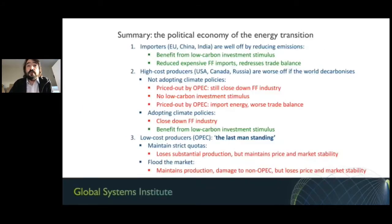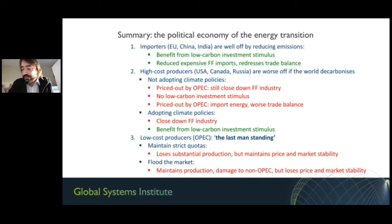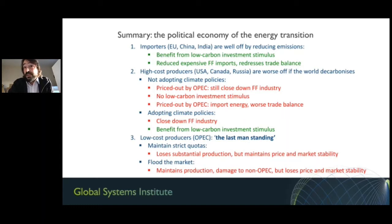In summary: importers are well off because they reduce expensive fossil fuel imports while investing in low-carbon tech that creates jobs—they have not much to lose. High-cost producers are worse off because other countries are decarbonizing and reducing fossil fuel demand, but they could recover by investing in new industries. Low-cost producers like OPEC expect to be last man standing, keeping production and potentially flooding markets to recapture some activity. Thank you.